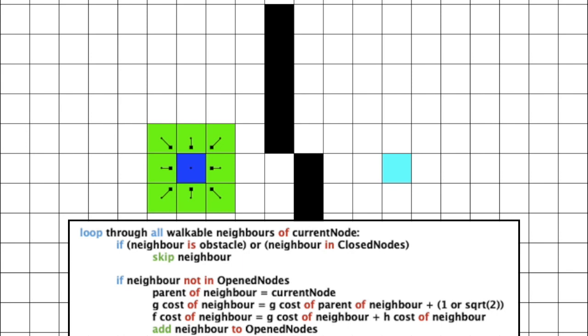Remember, we only want the neighbors which have not been visited yet. The green ones, not the red ones. To do this, we can check if the neighbors is in the closed list.